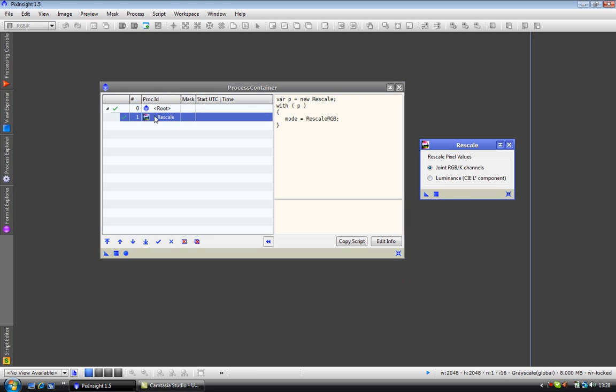As you can see it is loaded into the process container. We don't require the process on the screen anymore so this can be closed.